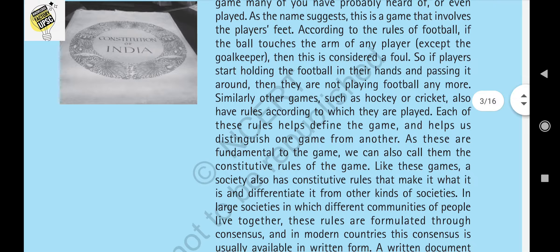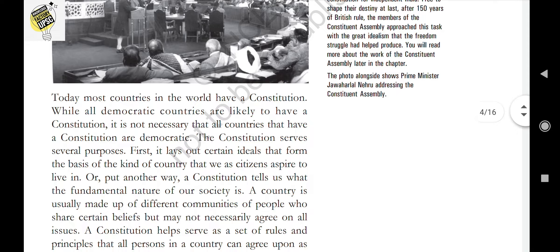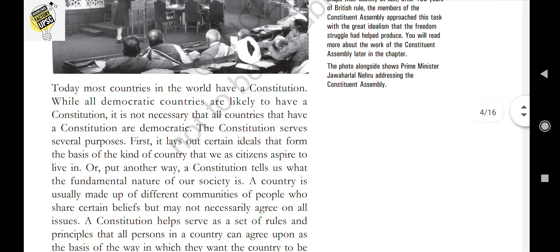An important point is that the idea of a Constitution was put forward by M.N. Roy, a member of the Constituent Assembly. Most countries in the world have a Constitution, and while all democratic countries are likely to have one, it is not necessary that all countries with a Constitution are democratic.